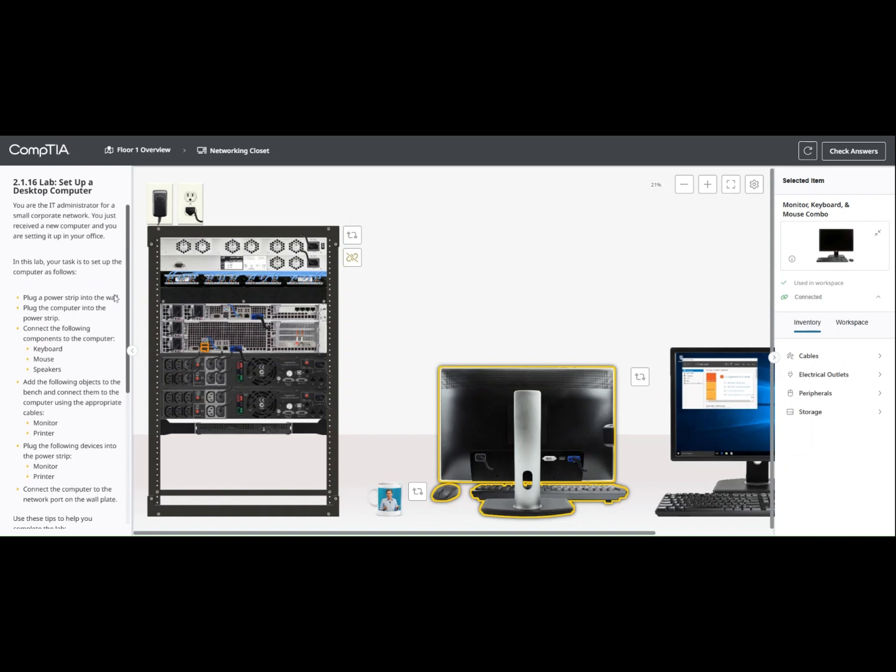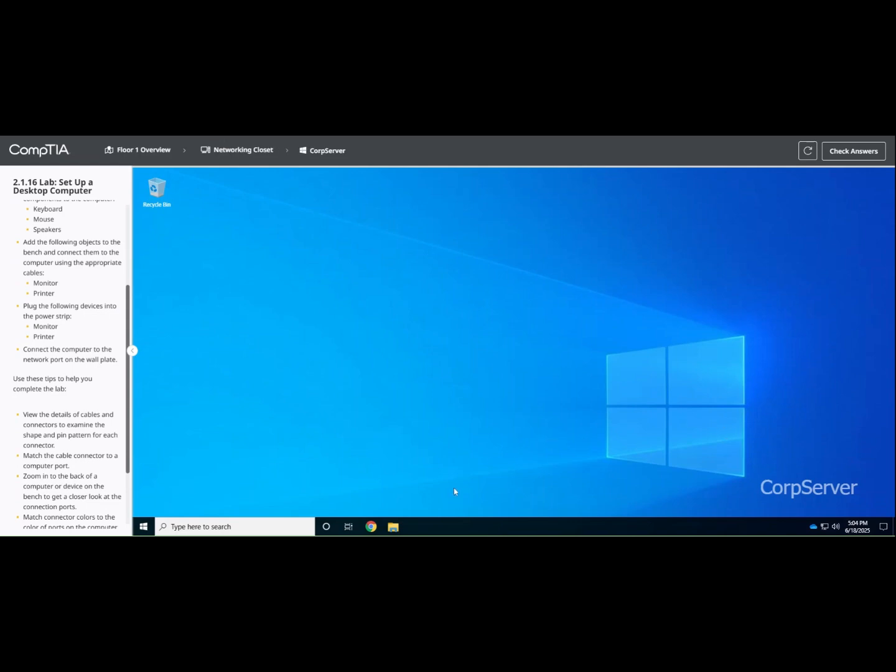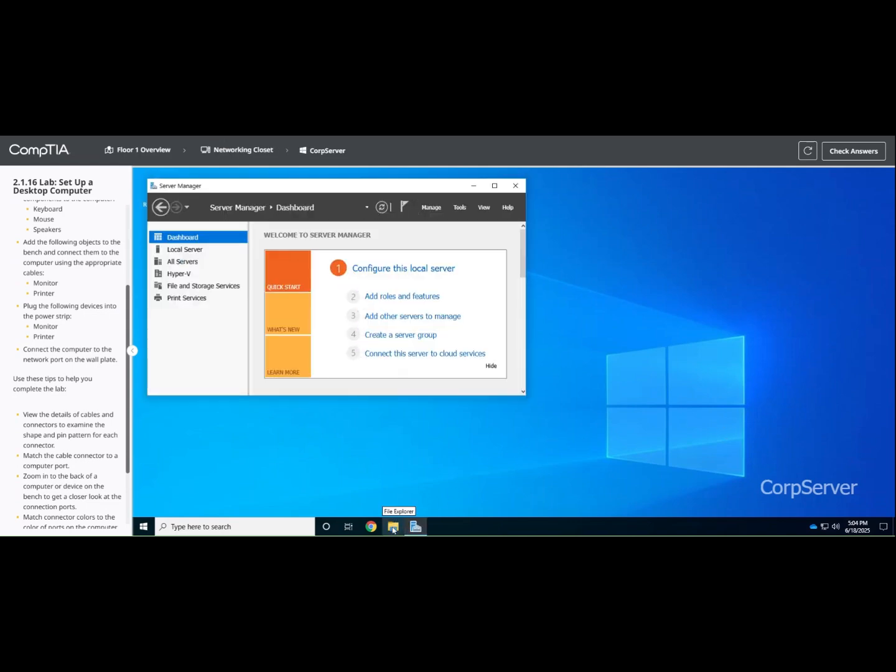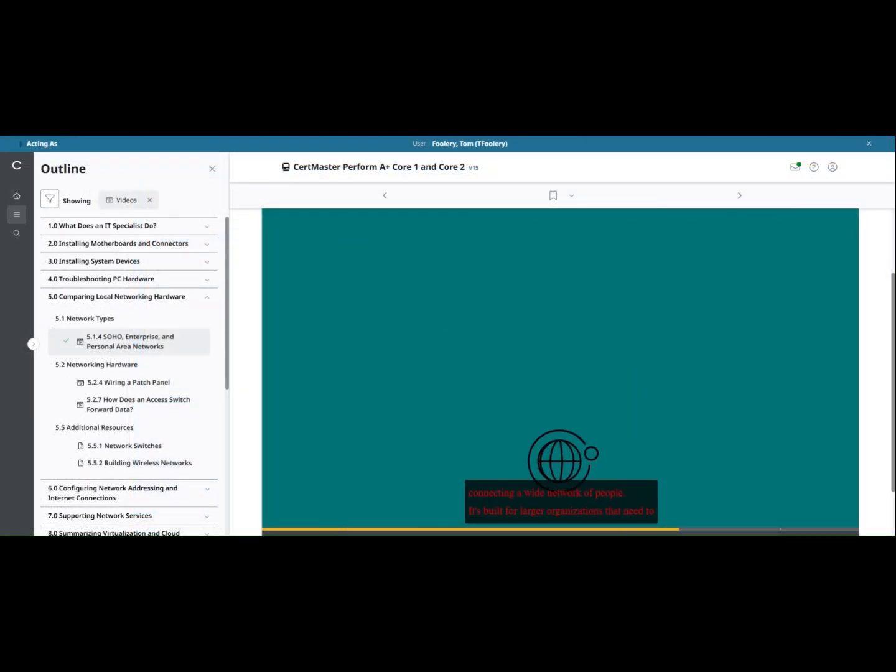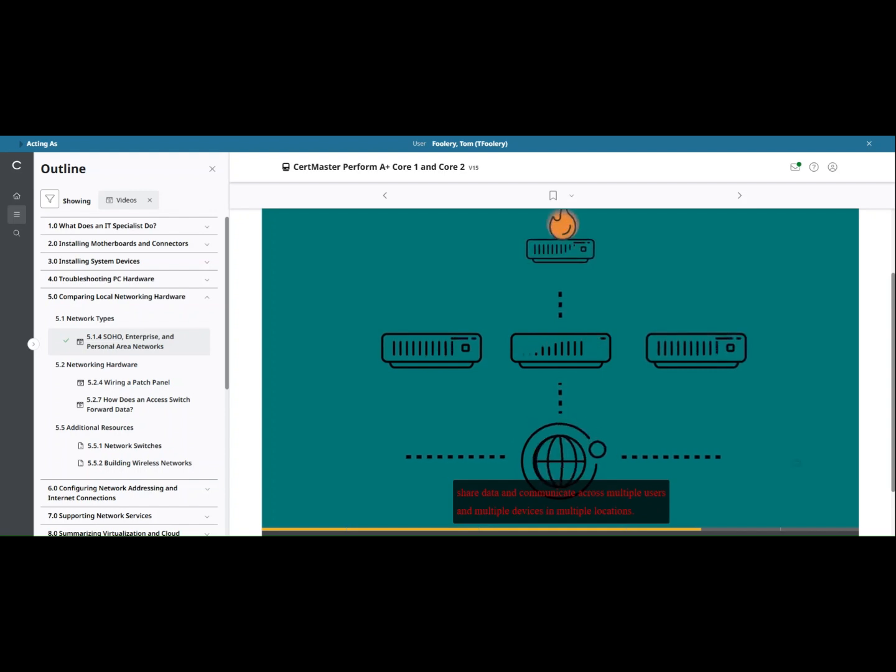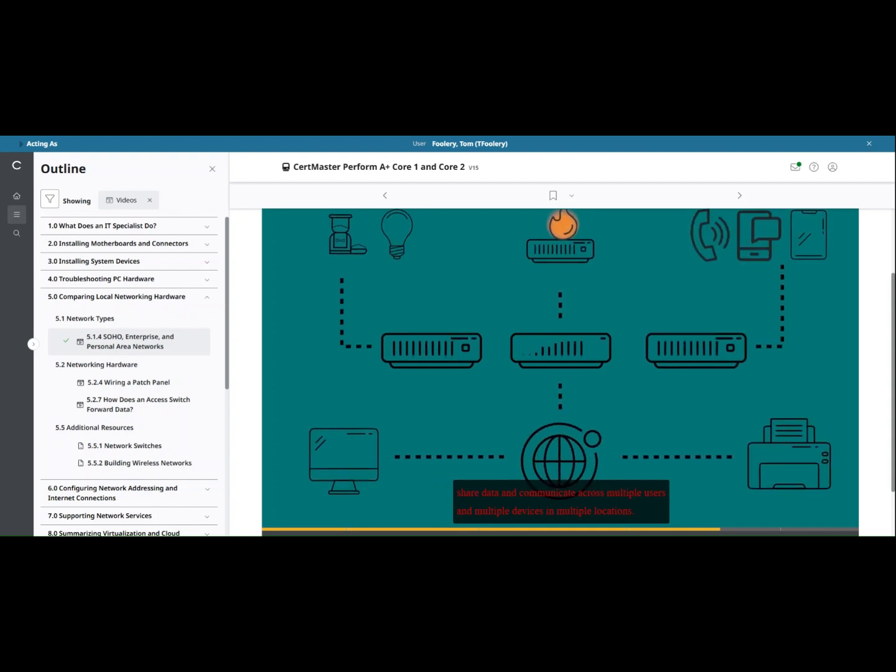Labs provide step-by-step guidance and offer instant feedback to help learners become competent in actual work scenarios. Videos provide detailed explanations and additional context for important topics in the course.